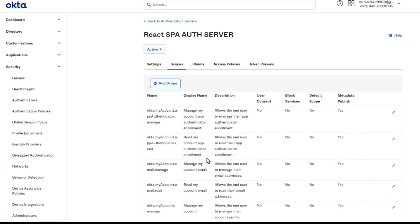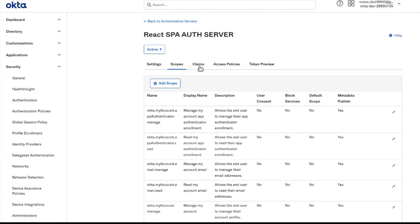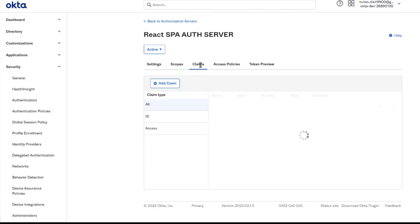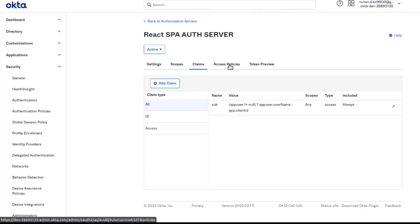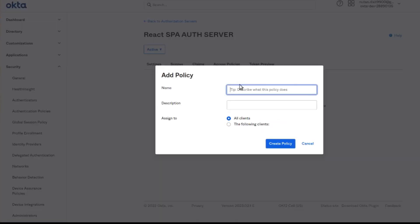Here are the same scopes present as the default server has, along with the claims. Let's add some policy here for our app.